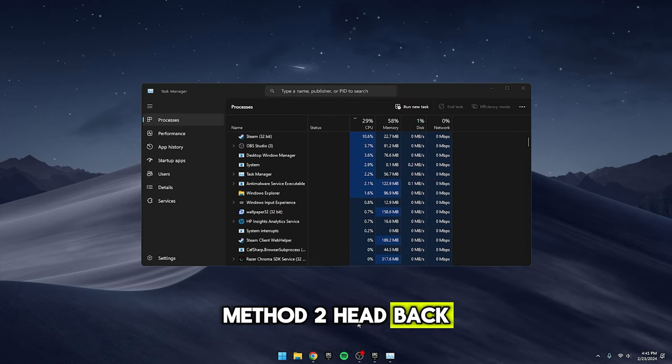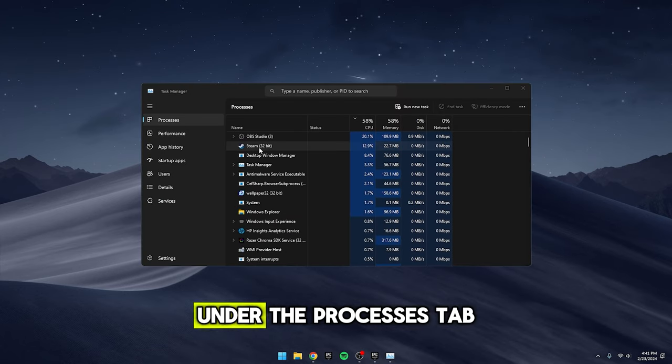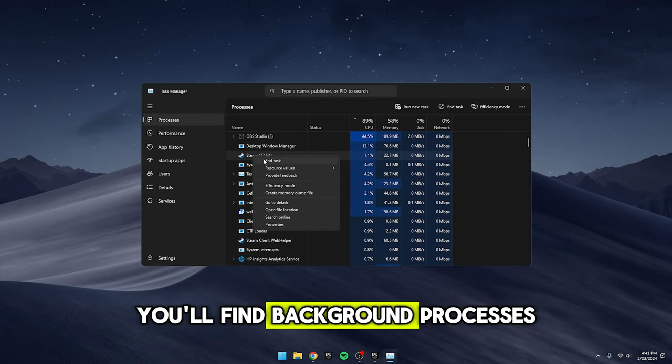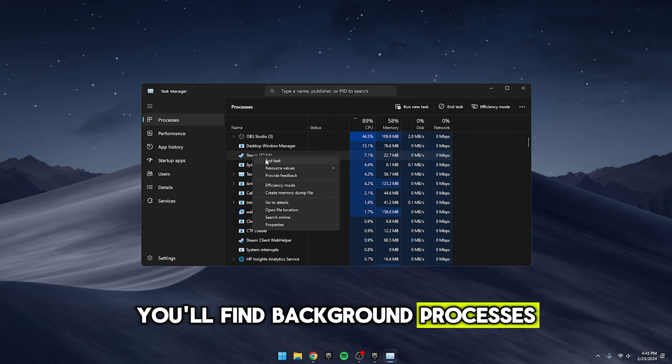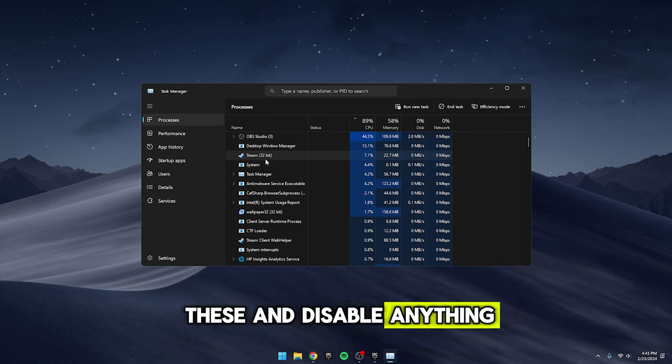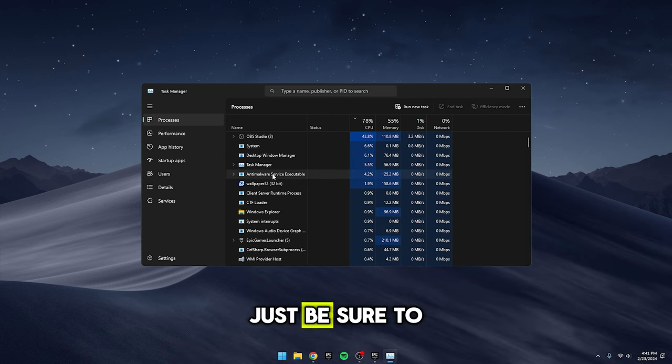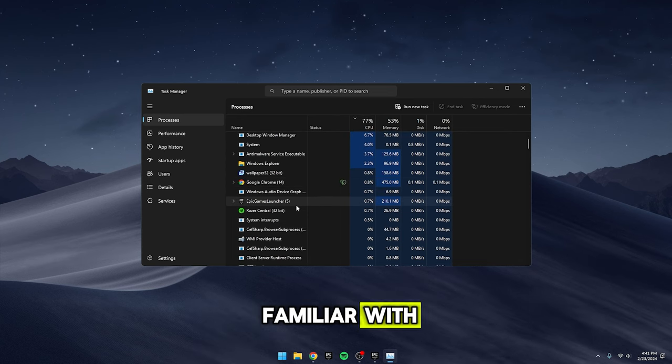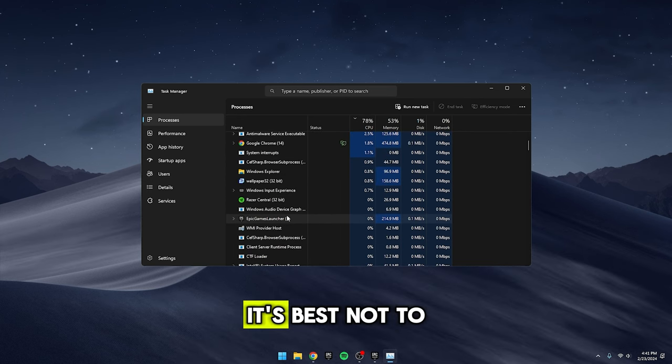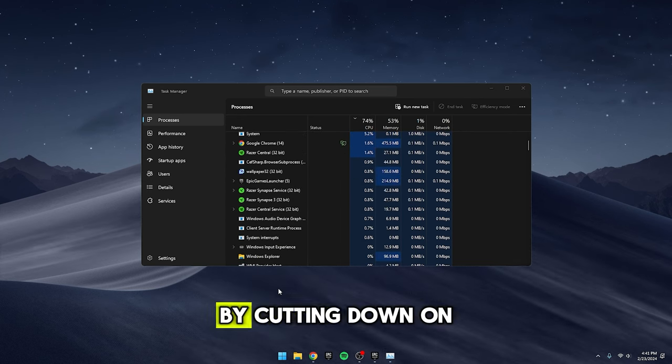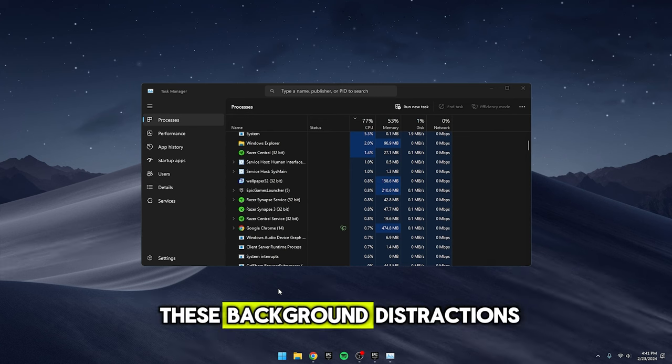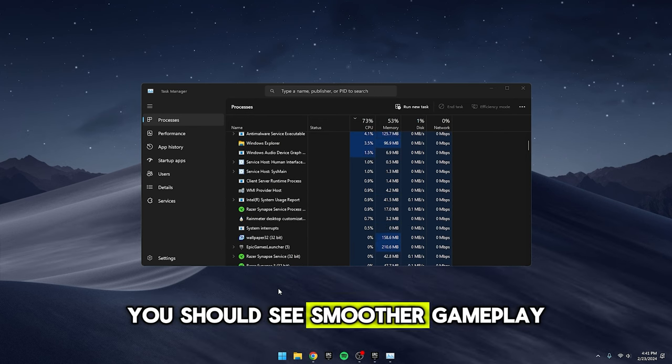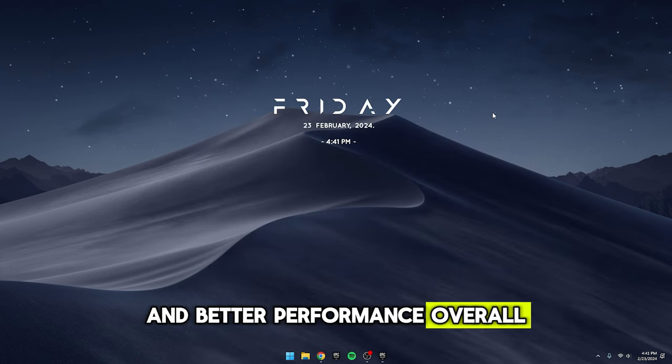Method 2: Head back to the Task Manager. Under the Processes tab, you'll find Background Processes. Take a look through these and disable anything you know you're not using. Just be sure to only disable stuff you're familiar with. If you're not sure what something is, it's best not to mess with it. By cutting down on these background distractions, you should see smoother gameplay and better performance overall.